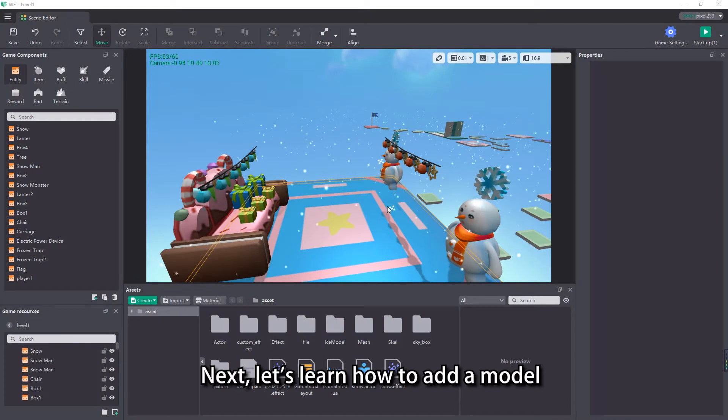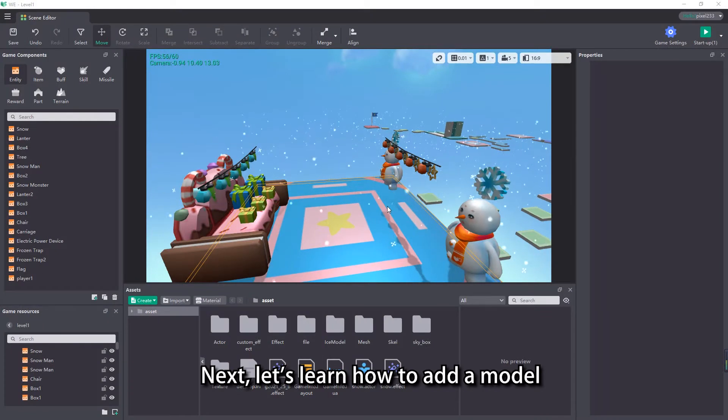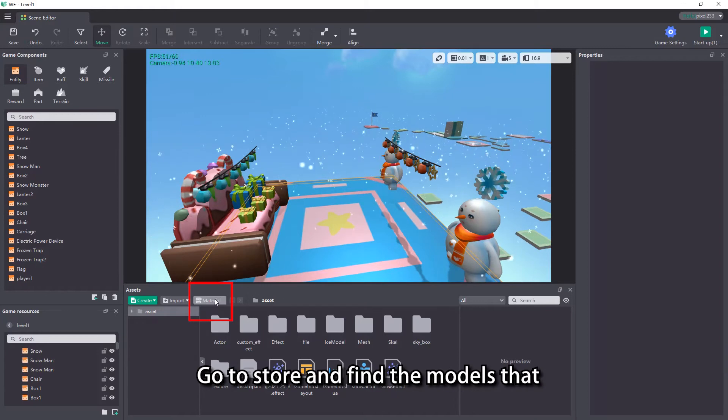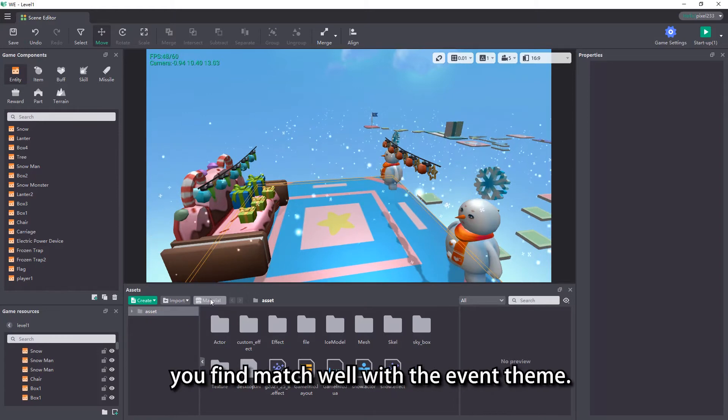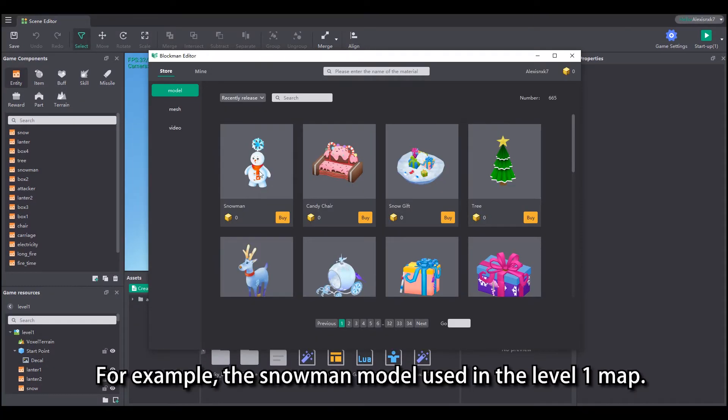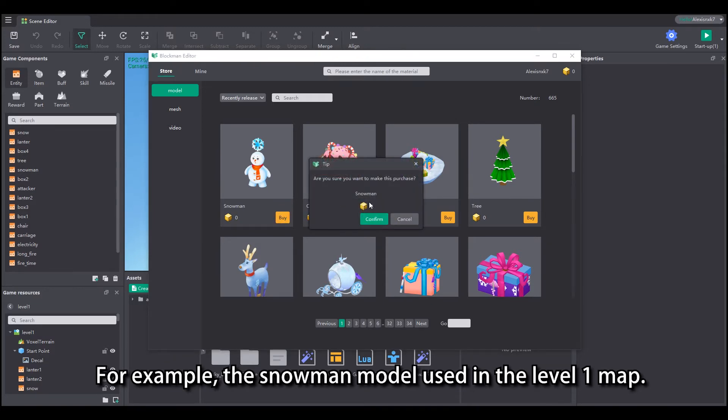Next, let's learn how to add a model according to the operation frozen event. Go to store and find the models that you find match well with the event theme. For example, the snowman model used in the level 1 map.